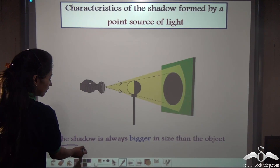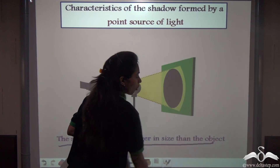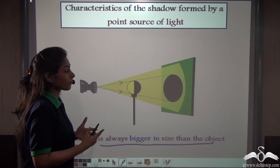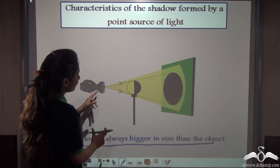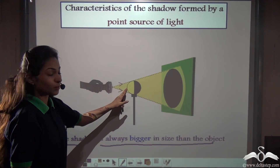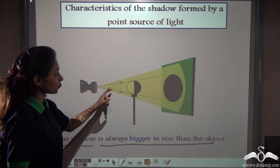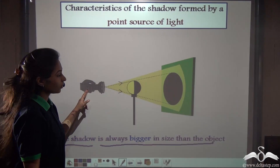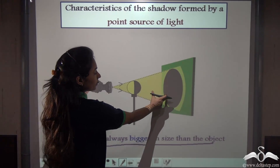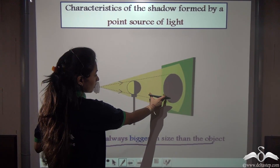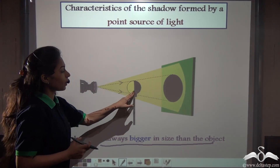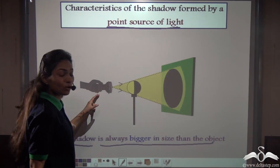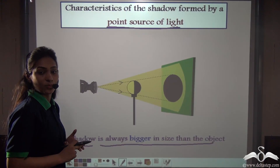Third, the shadow is always bigger in size than the object. However far or close we move the light towards or away from the ball, the shadow is always bigger. Notice it getting bigger and bigger — it never becomes smaller than the ball. Whenever there is a point source of light, the shadow formed will always be bigger than the object.